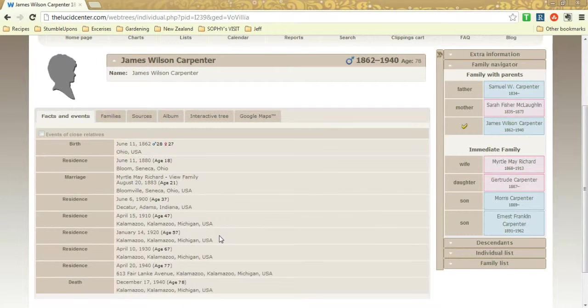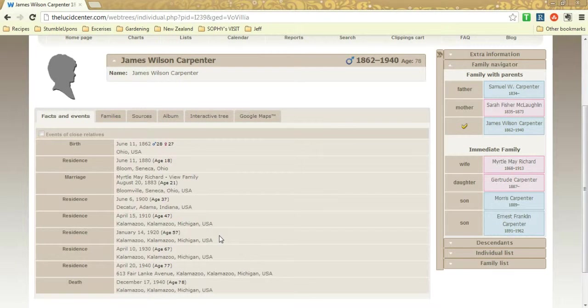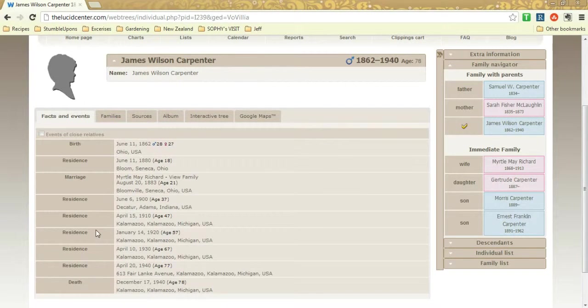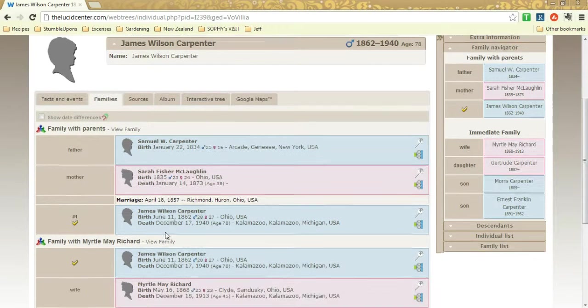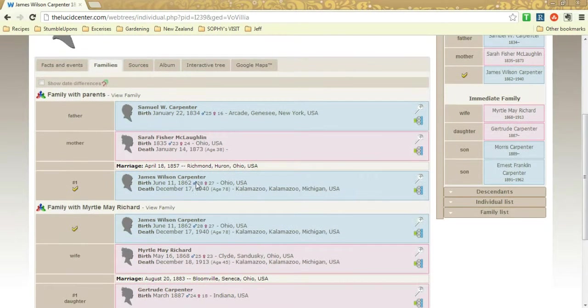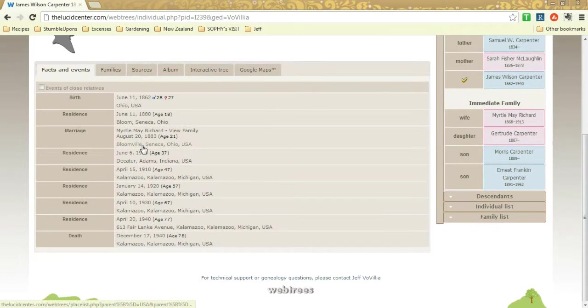So this is James Wilson Carpenter, and we have some information here, and we could access, see their families and see some information, but let's say that's all good and everything.